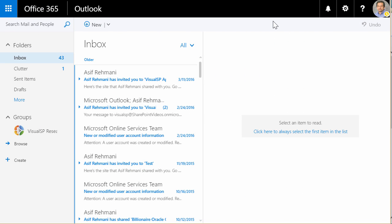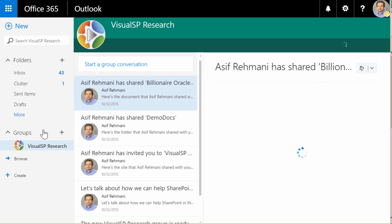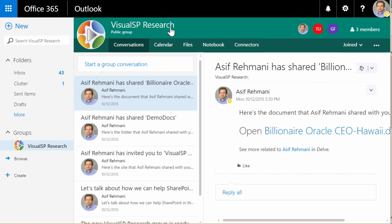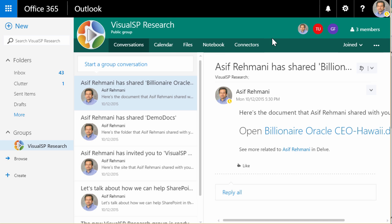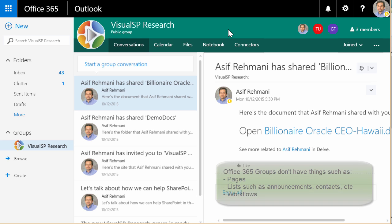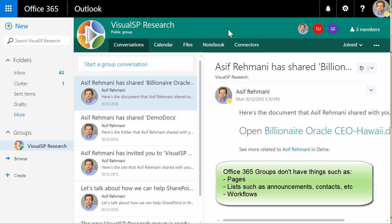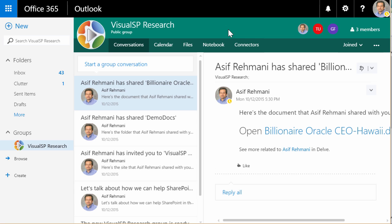There has been a debate going on as to whether we should be using Office 365 groups, or should we be using SharePoint team sites. So, in a nutshell, here's what a group looks like. I go to Visual SP Research, and I have my conversations, calendar, files, notebook connectors, a lot of good stuff. I see the people who are members of the site, but I don't have certain other things that I would like that appear in a team site, like a page, for example, or announcement list, or web parts, or other things that I'm pretty used to in a regular team site.